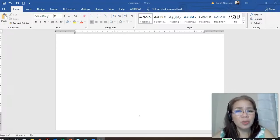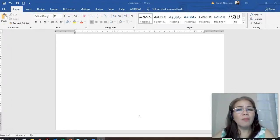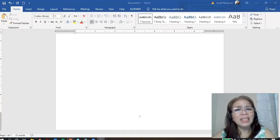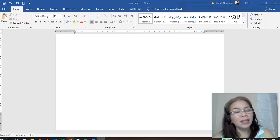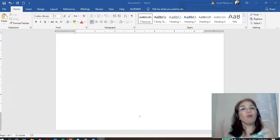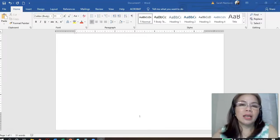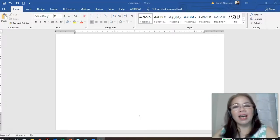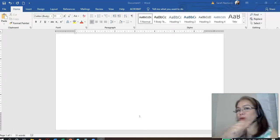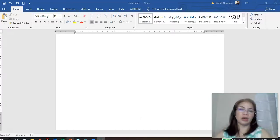So, it's a challenge, right? And more often, the probability of making errors is high when we do it manually. But with formatting our Word document, it won't be a challenge anymore. That's what we are going to learn.